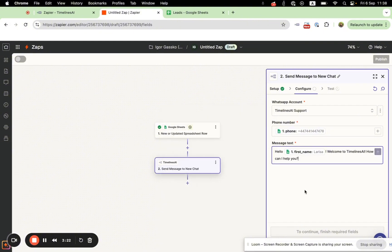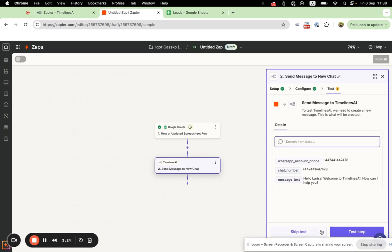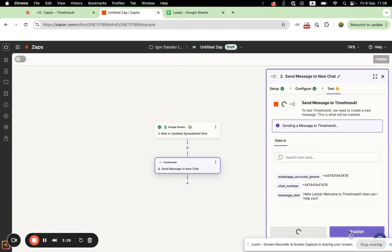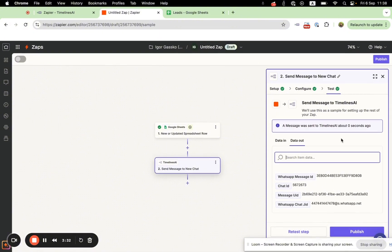You can add your message like this. You can test this step — I recommend testing it to confirm that messages will be sent correctly — and then publish your Zap. From this moment, whenever you have a new row in your spreadsheet, it will automatically send the predefined personalized message that you set up here.